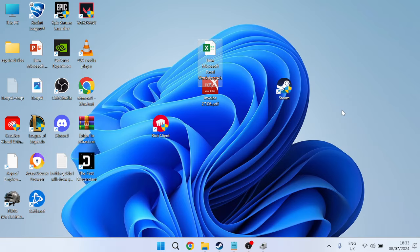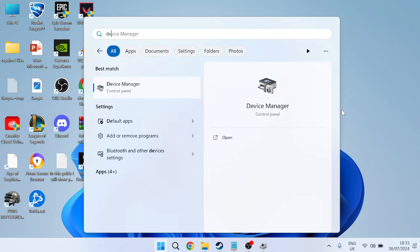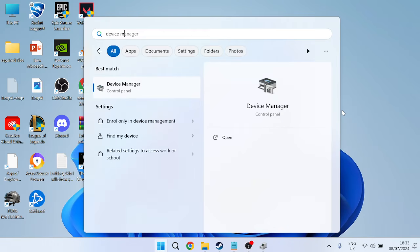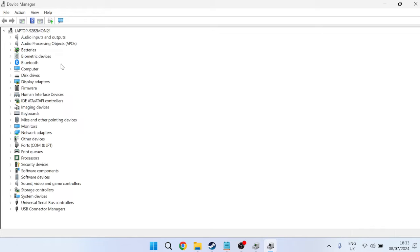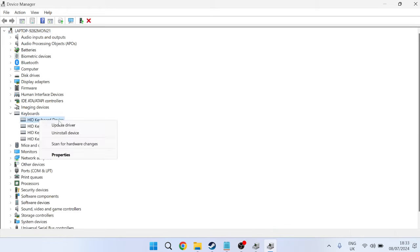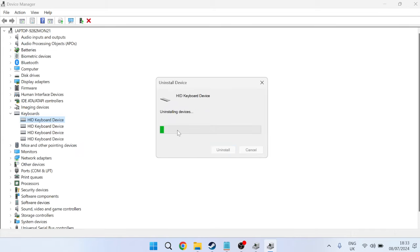The very first thing we're going to do is head over to the start menu and search for Device Manager. Inside this window, come over to keyboards and expand this list. You should see your keyboard device. Right-click on the keyboard, press uninstall device, and confirm by pressing uninstall. If that uninstalled correctly, you won't be able to press or use anything on your keyboard right now.